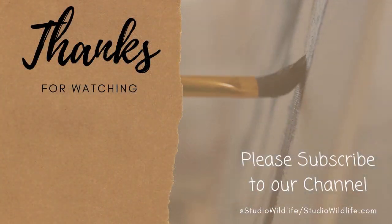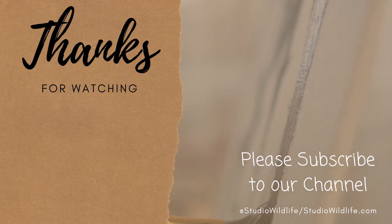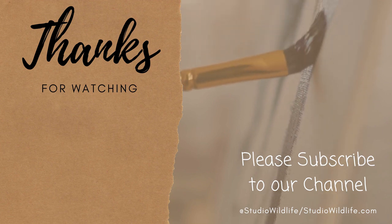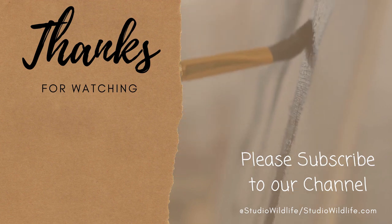As always, thank you very much for watching. And make sure to like and subscribe to the video and head to studiowildlife.com for more wildlife art tips.